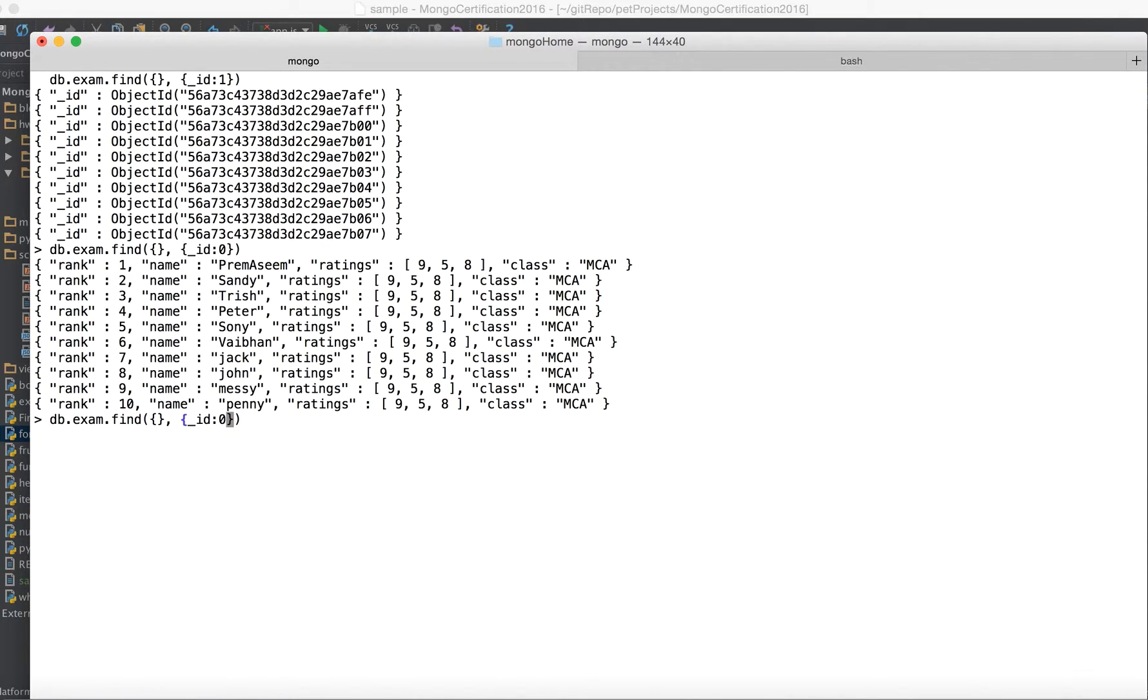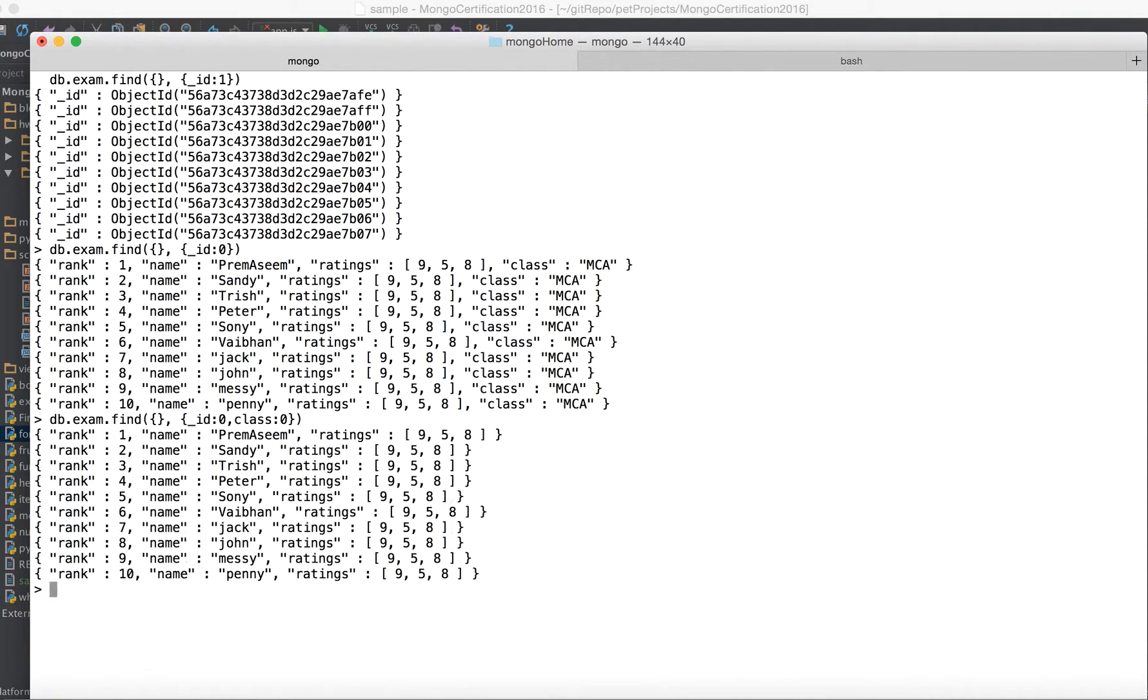So let's say if you don't want ID you can say it like whatever you don't want you can make it as zero. So let's say if I say class I don't need it, rest all things would show up.